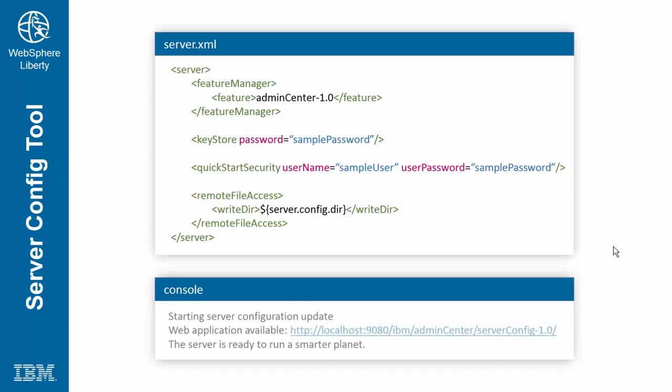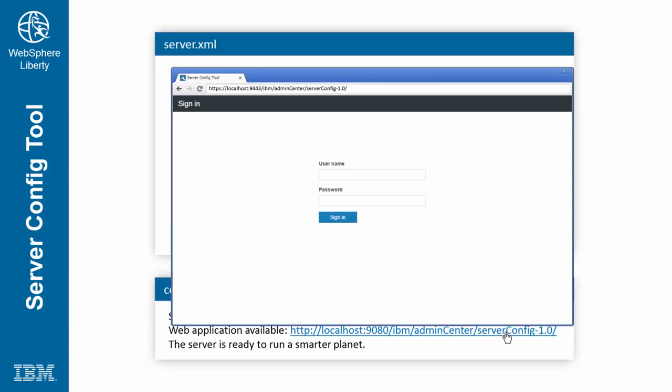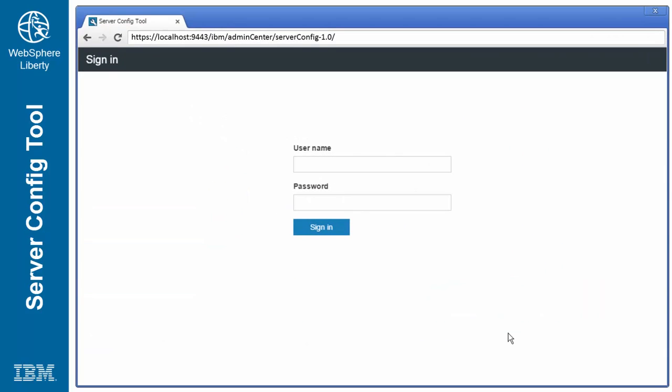After saving these changes, a URL will appear in the server console. Open this URL with your favorite web browser. Log in with the quick start security credentials.